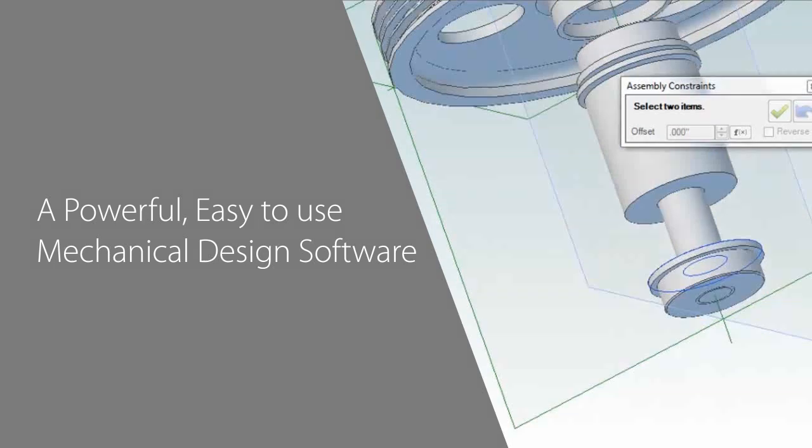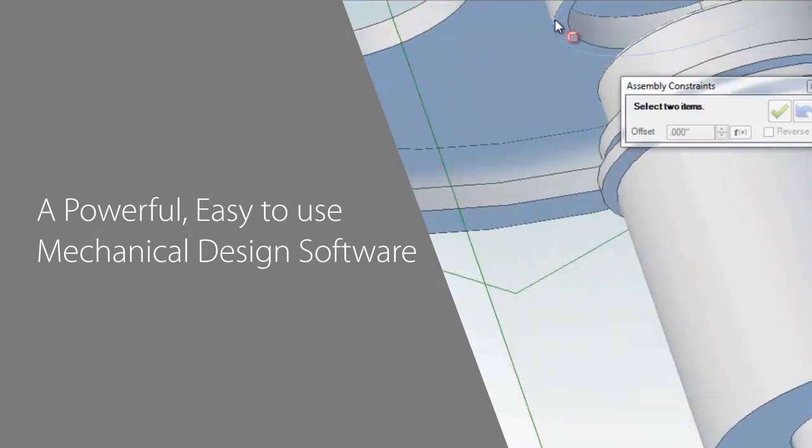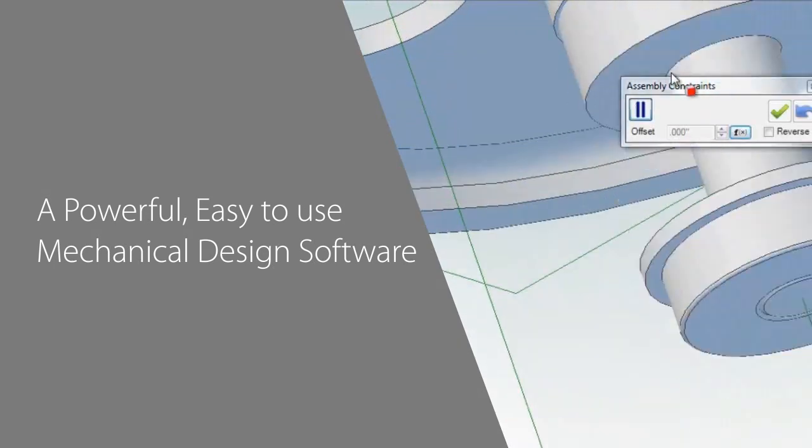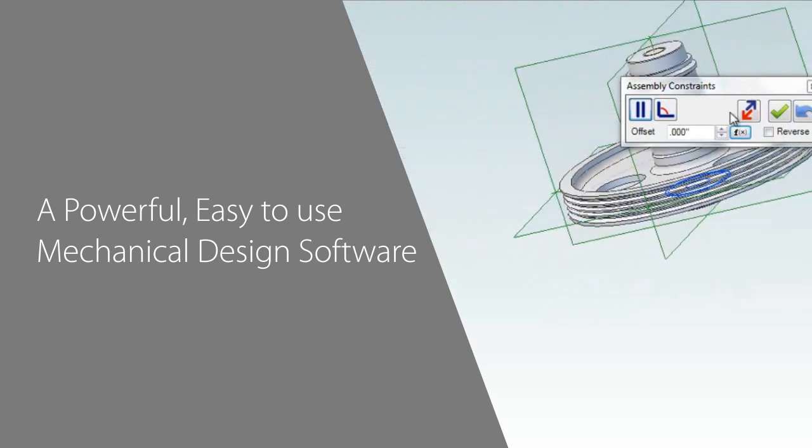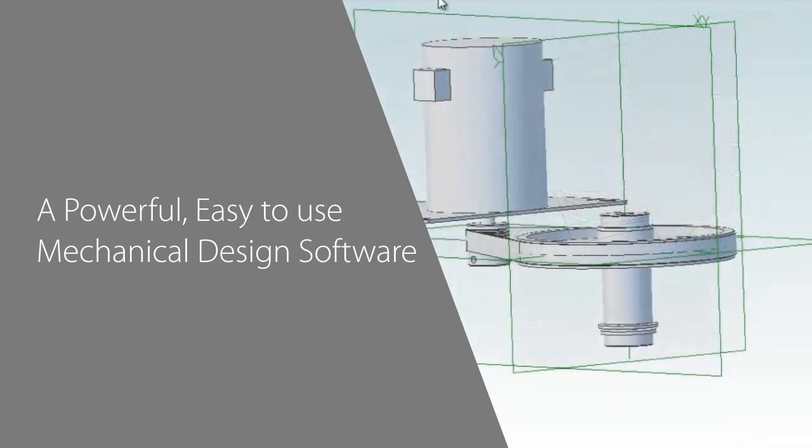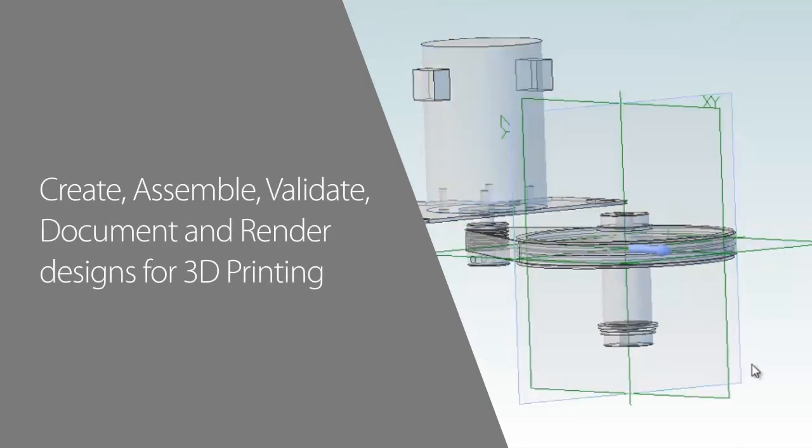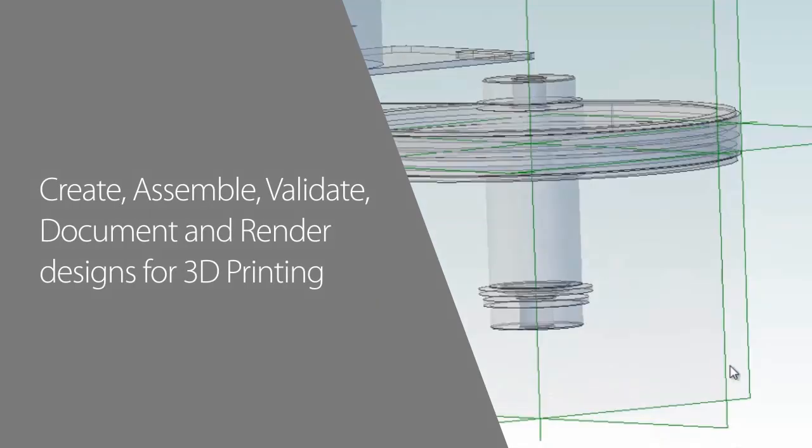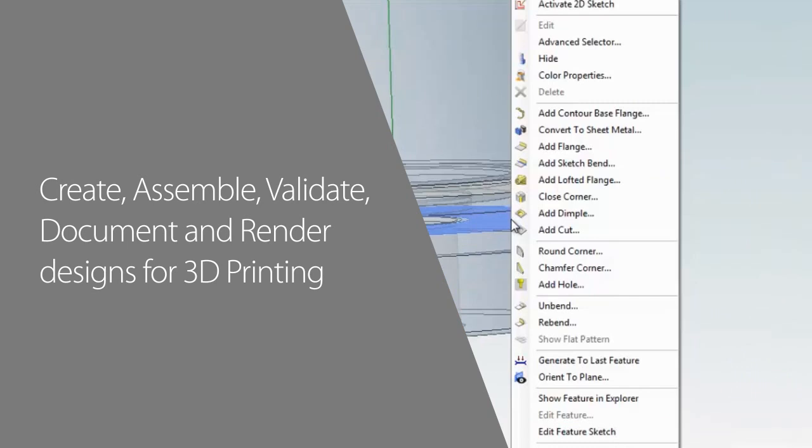Geomagic Design gives designers and engineers a powerful, easy-to-use mechanical design software to make amazing products. In this video, you'll see how this professional CAD software from 3D Systems lets you create, assemble, validate, document, and render designs for 3D printing and every other manufacturing method.